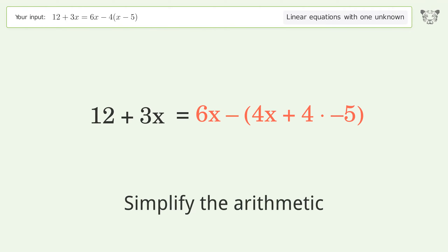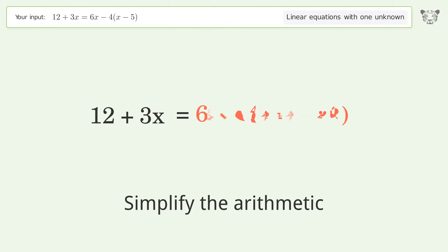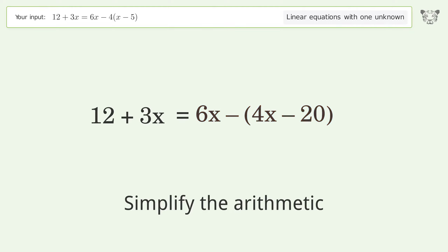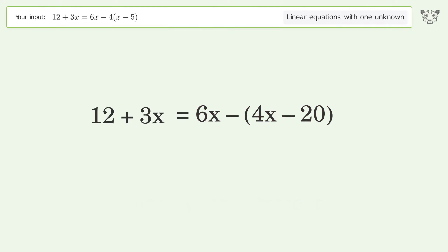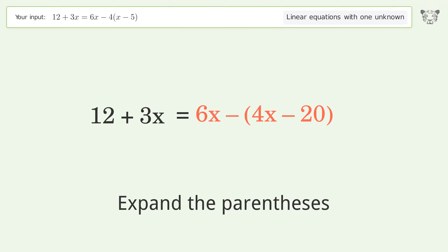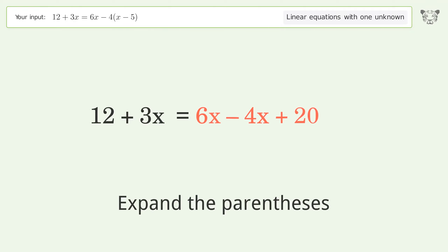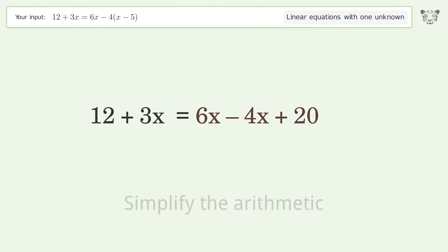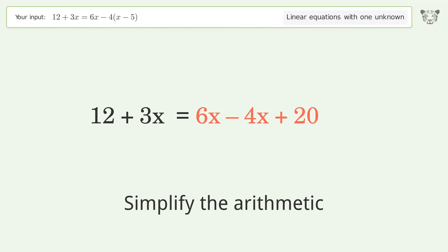Simplify the arithmetic. Expand the parentheses, then simplify the arithmetic.